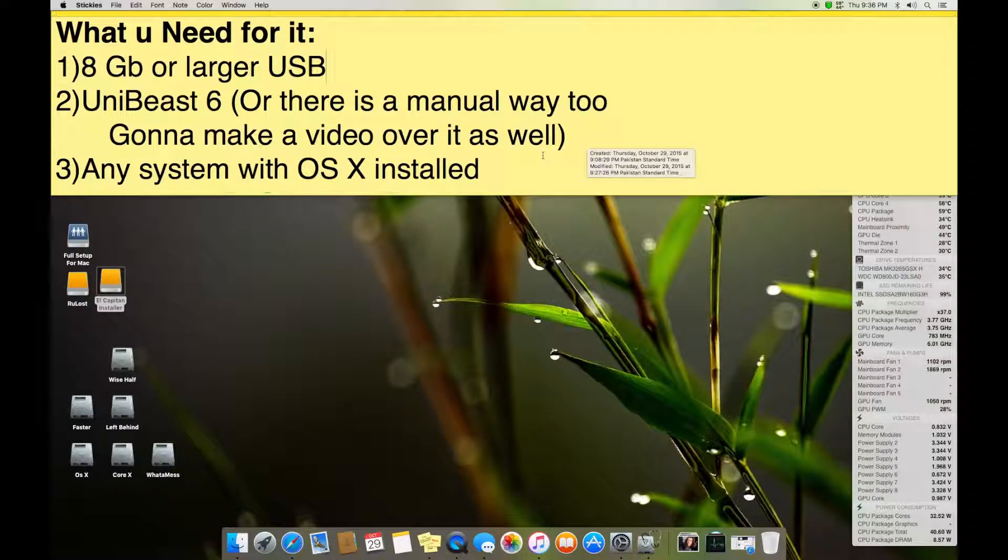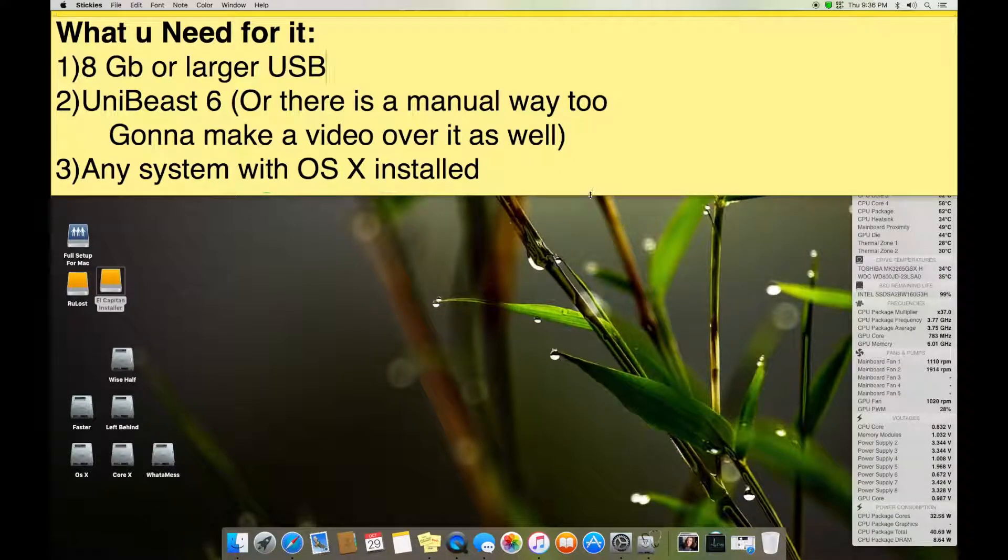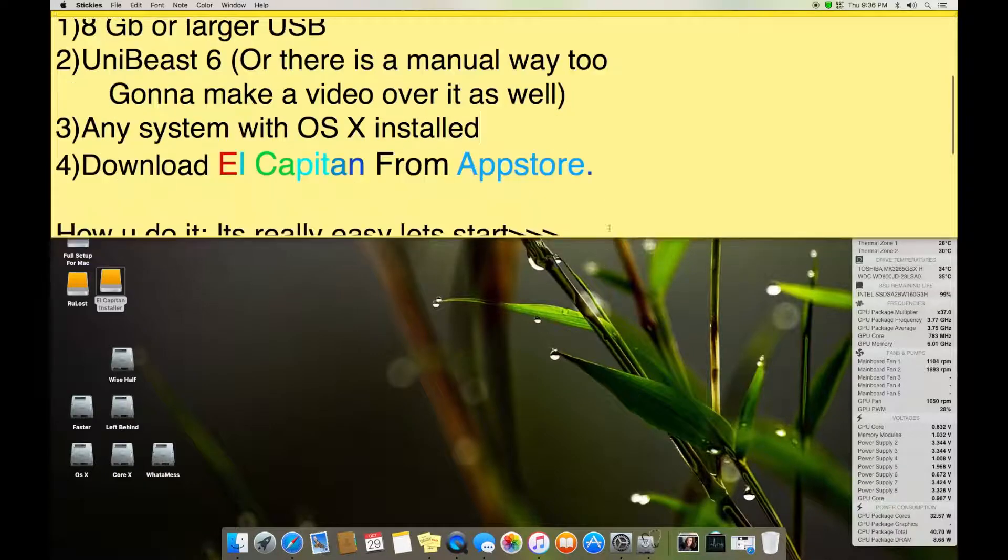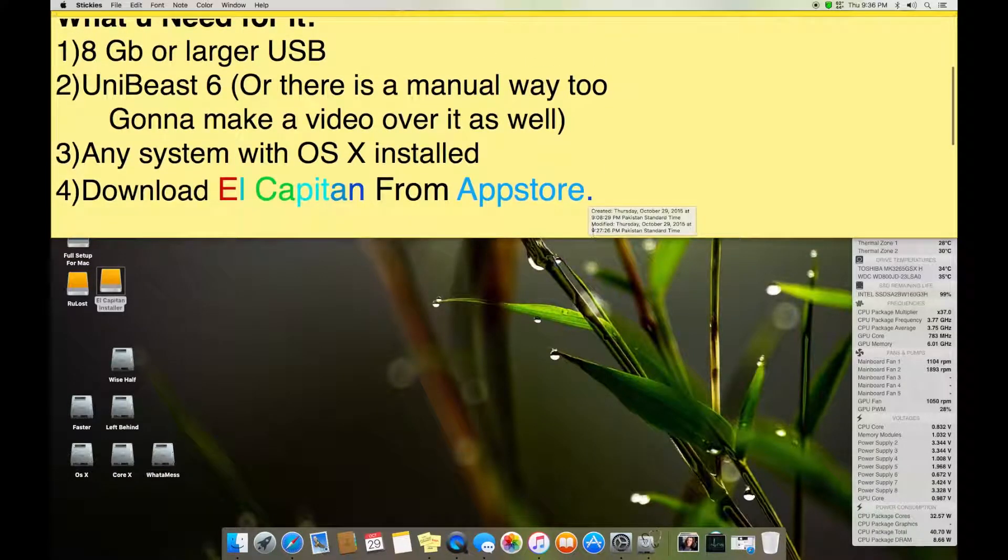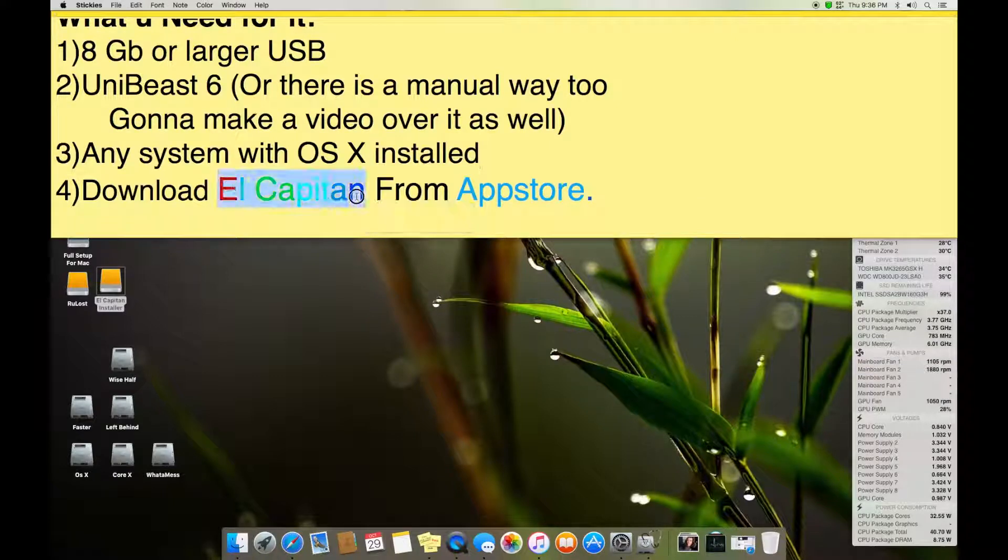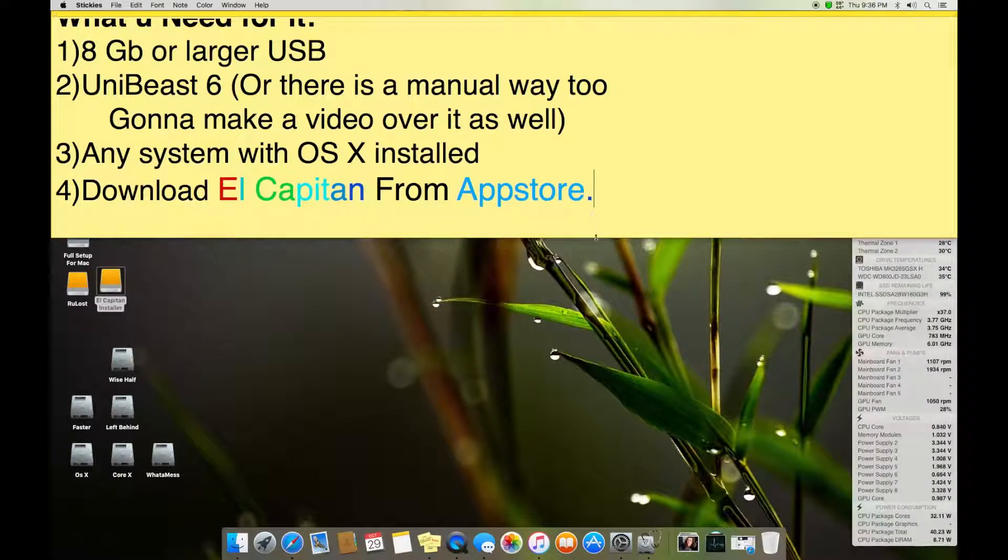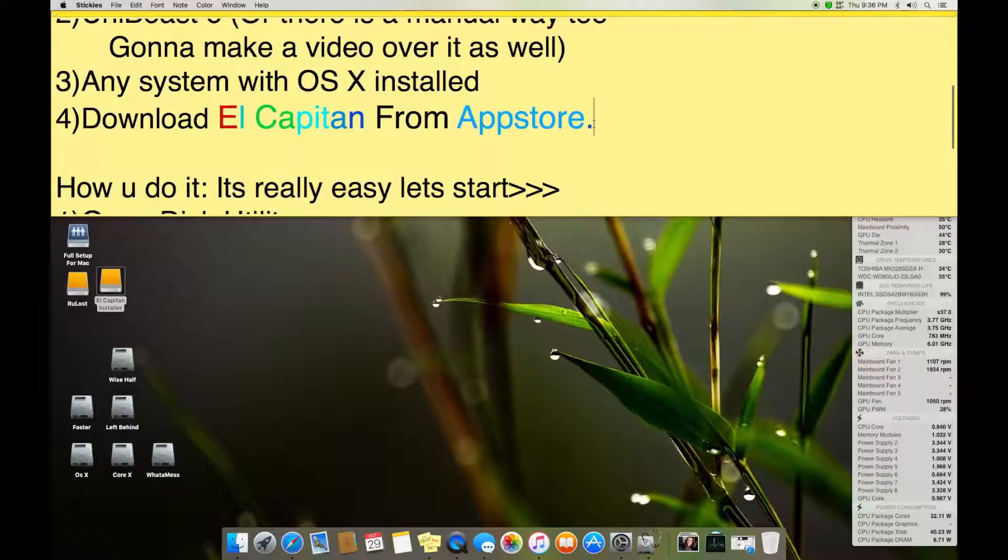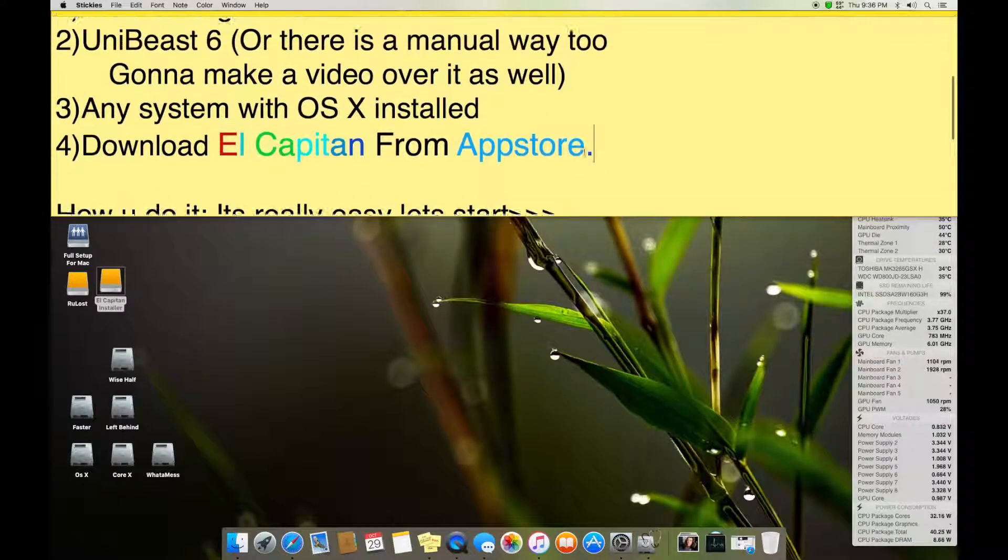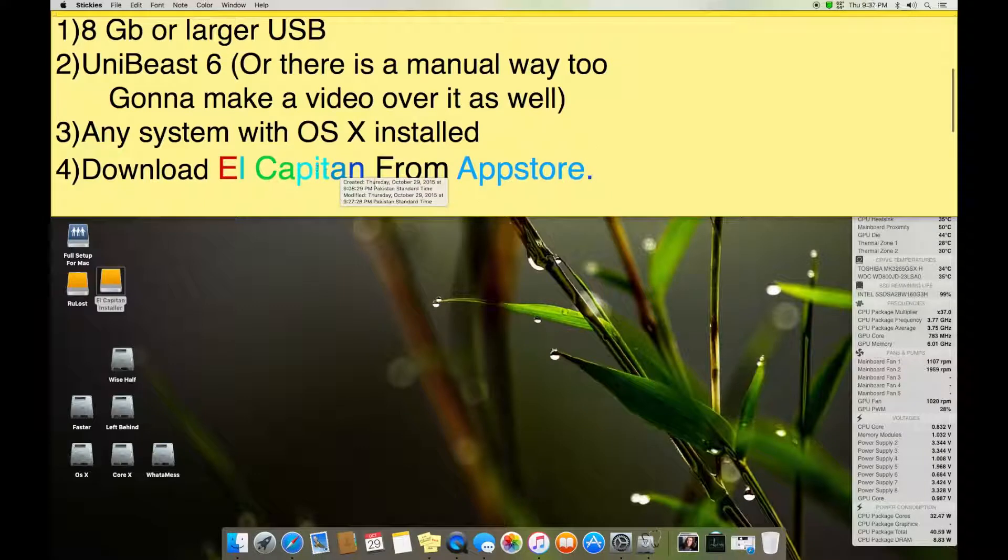And any system with OS X installed - it can be Mountain Lion, Snow Leopard, Mavericks, Yosemite, any of it which supports Disk Utility as well. And then you have to download El Capitan from App Store. If you download from somewhere else it might contain some viruses or some errors. Right now we're going to talk about the one downloaded from App Store.